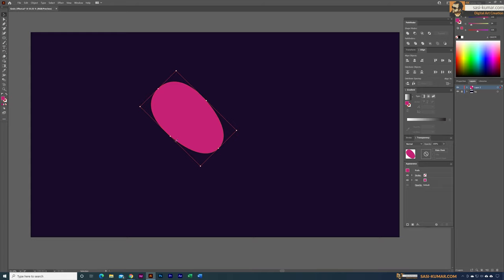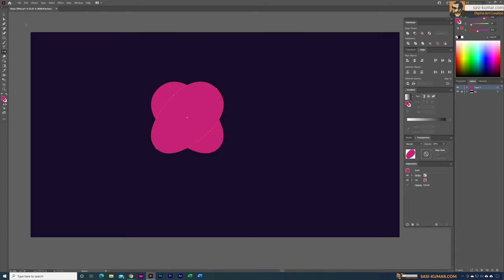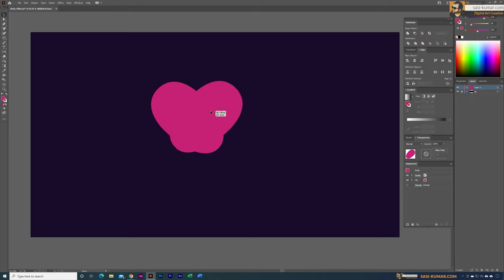I need a reflected copy for the other side, so I'll go to the reflection tool, double-click, keep vertical, and select Copy. Now I have the reflected shape and I can bring it into position. You can probably already guess what I'm doing — this shape is looking better.